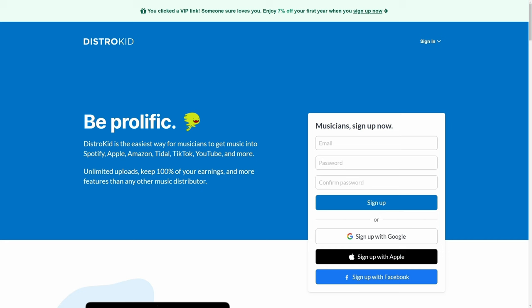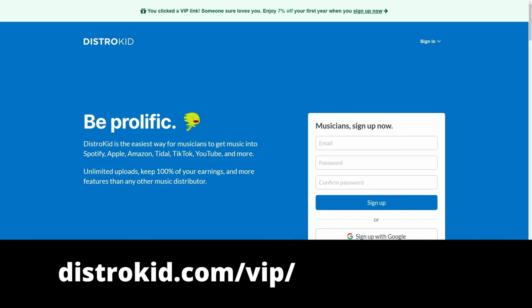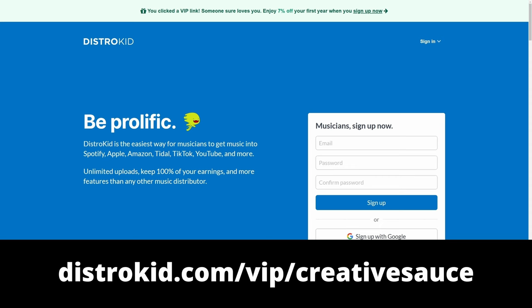This video is sponsored by DistroKid. Follow the VIP link in the description down below to get 7% off an already amazing price to distribute your music to the world.